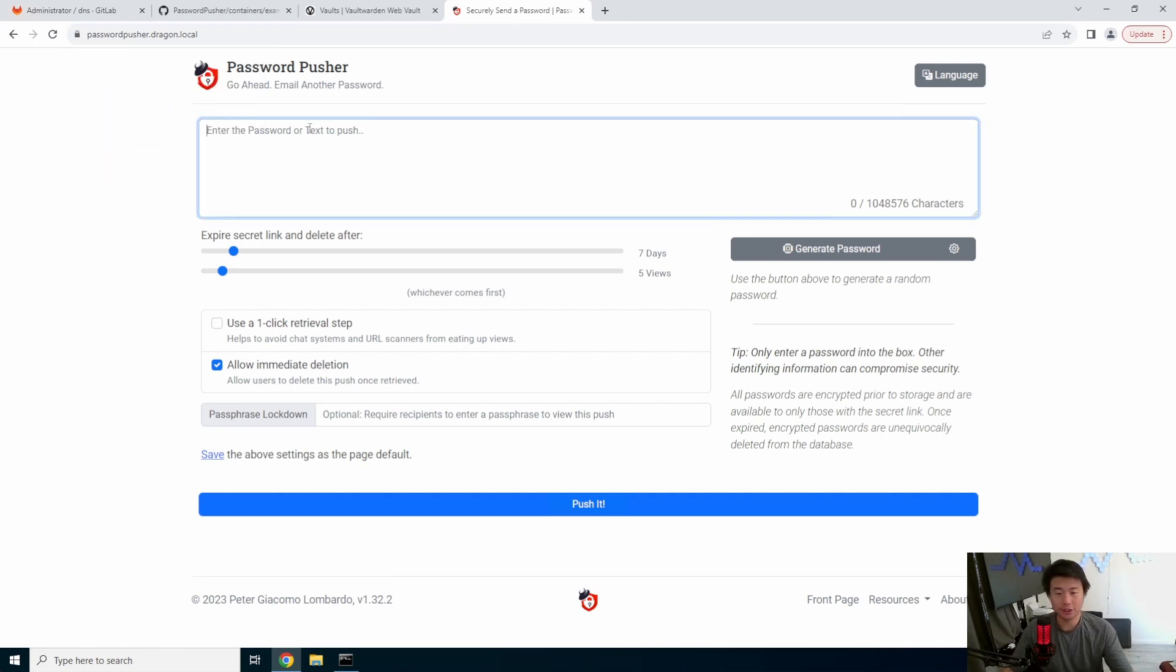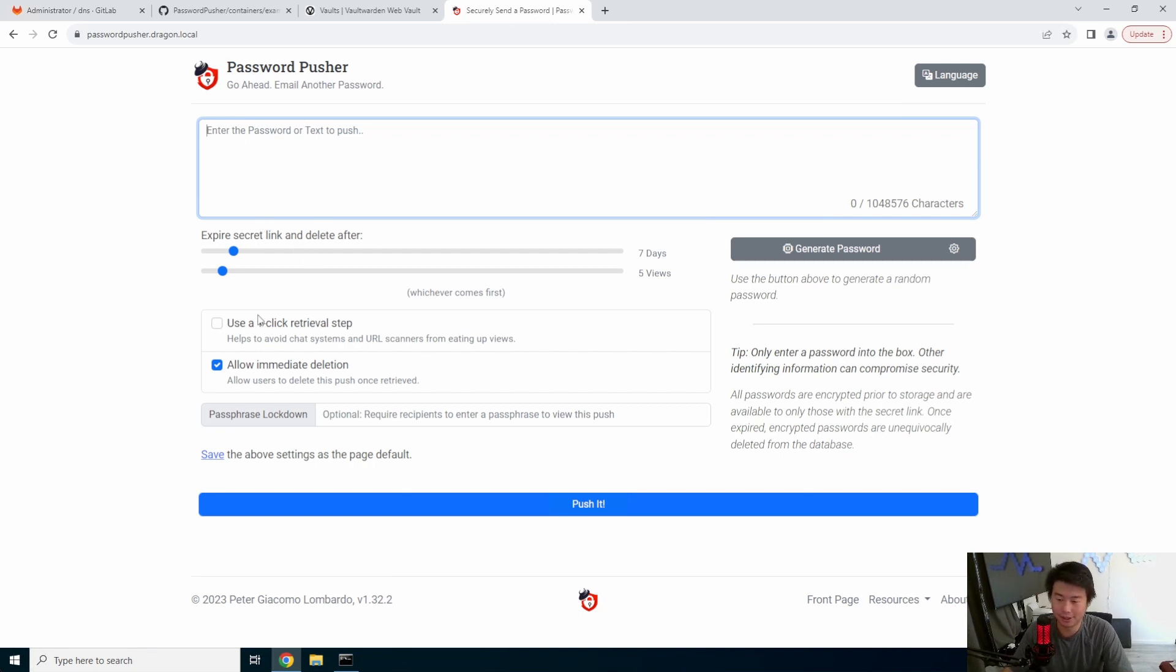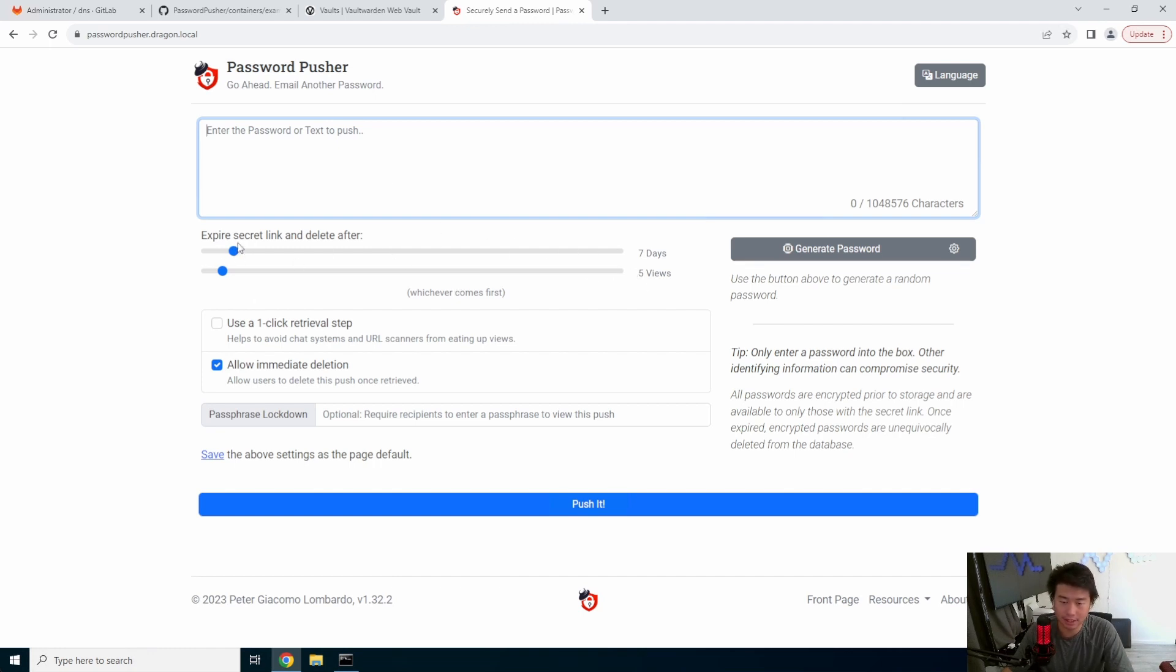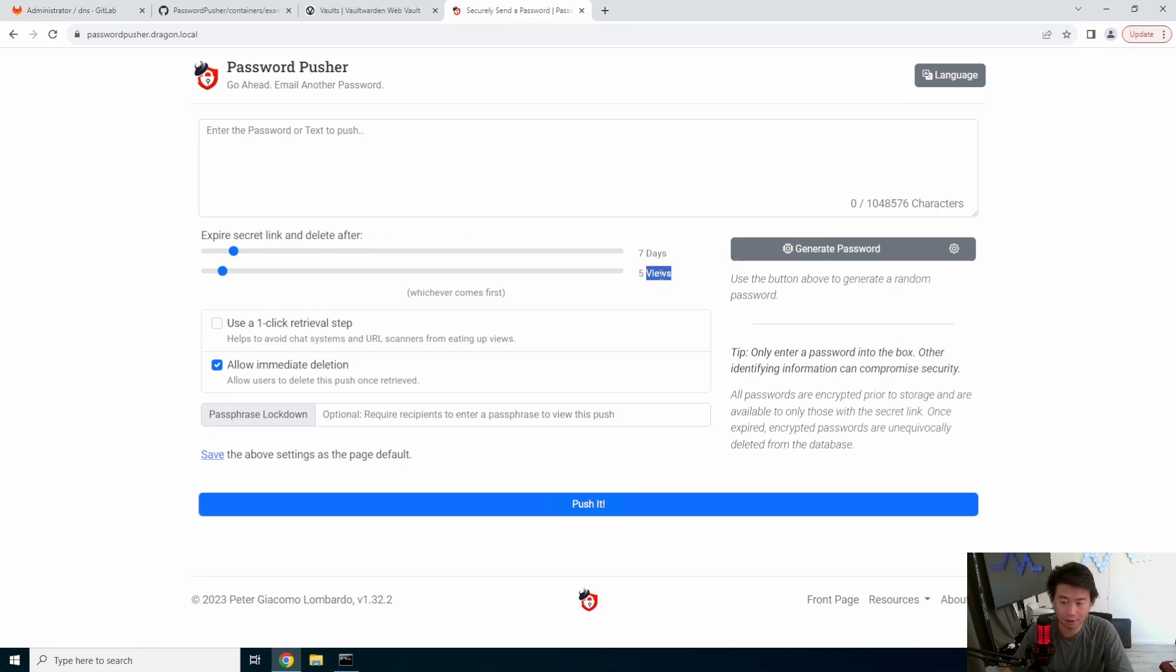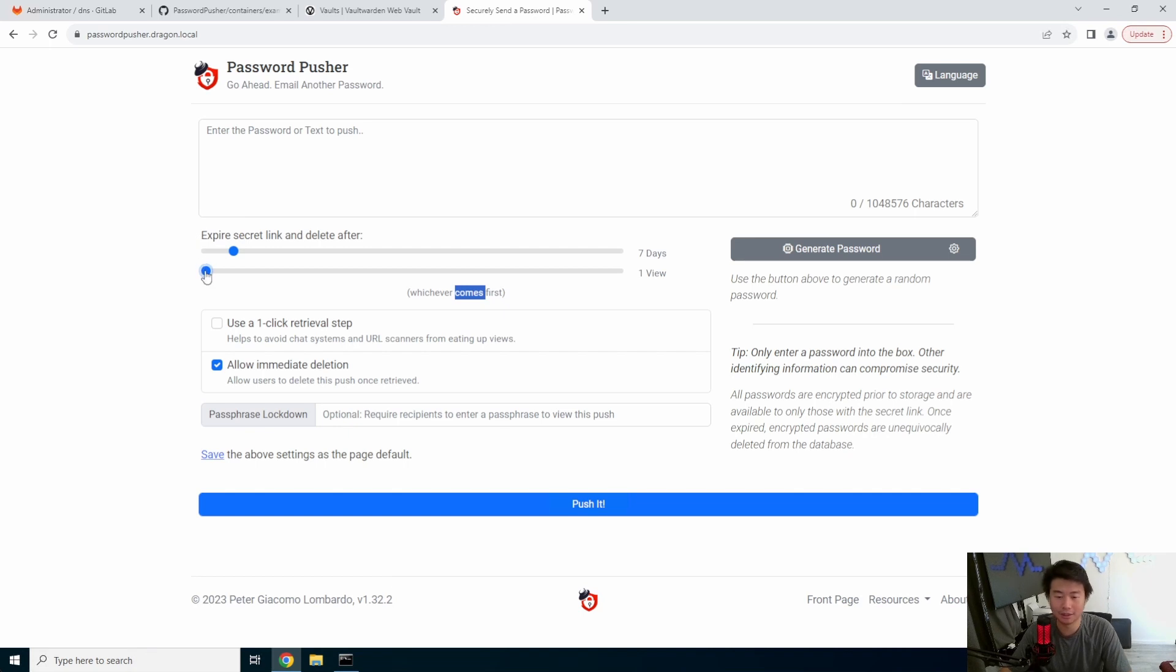So now you essentially can use it. And to use it, there's a few things I was just going to go through this kind of quick. It's not, there's not much to it. It's kind of pretty self-explanatory. But you can see that there are two settings here. You can set the expiration link to delete after seven days or five views, whichever comes first. Or you can set it to like a one view. So when you send the link, whoever clicks it will get to see the password and you're good.